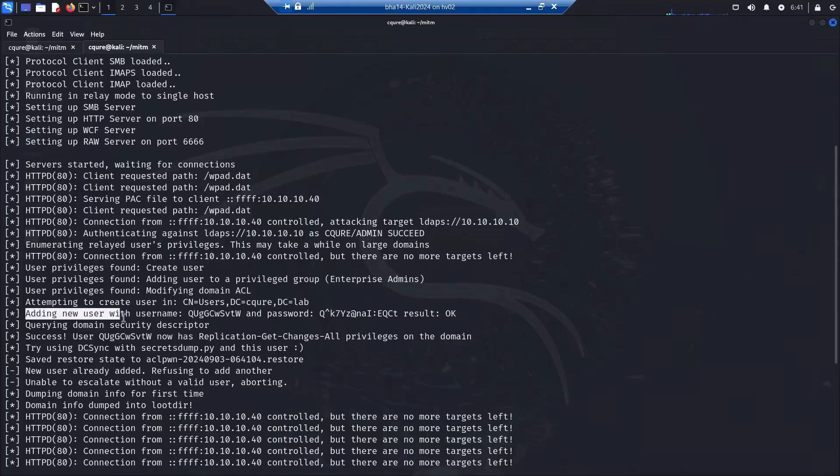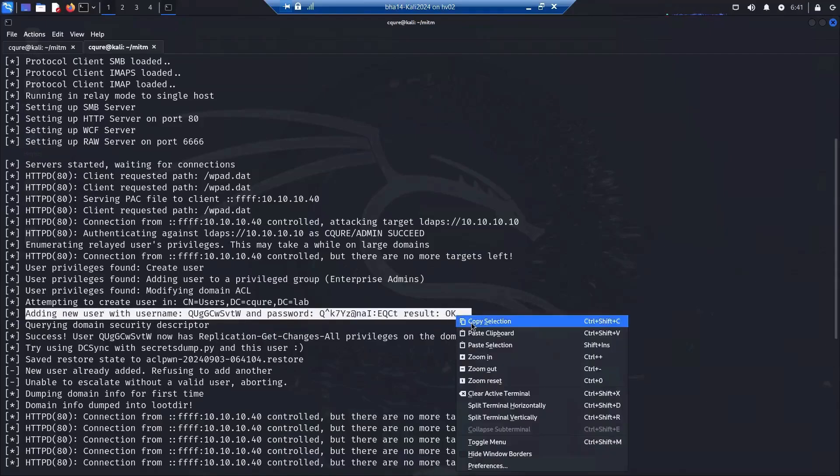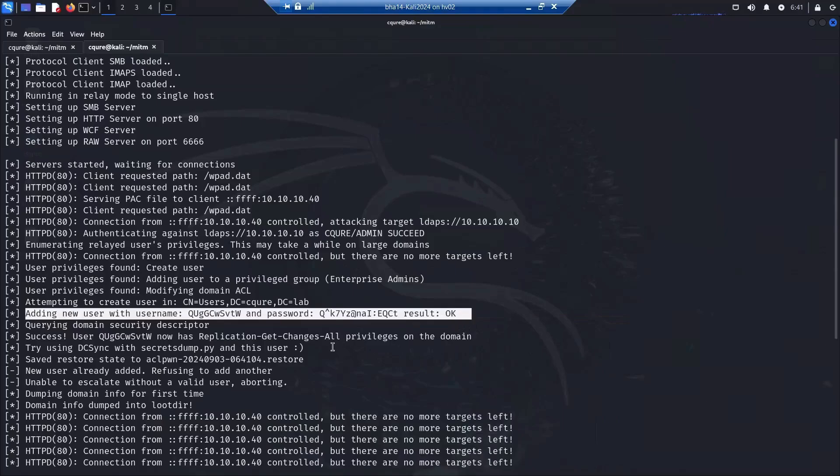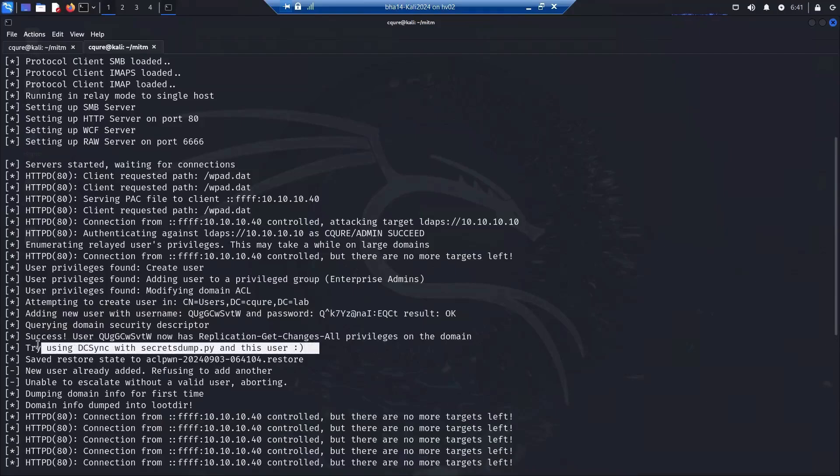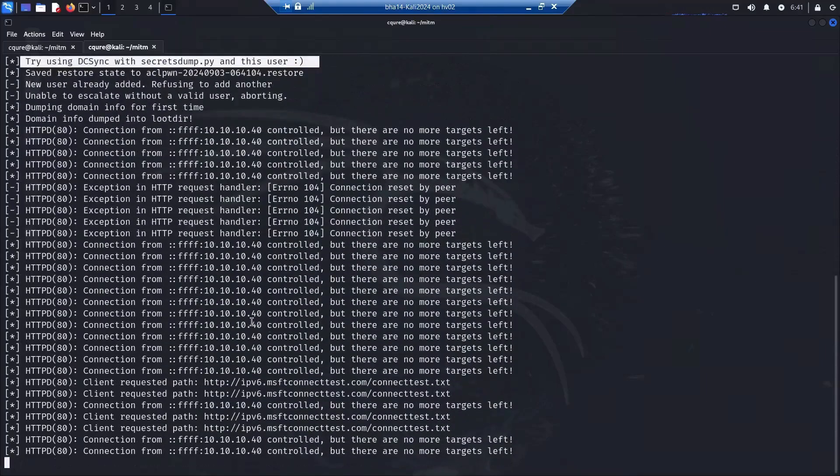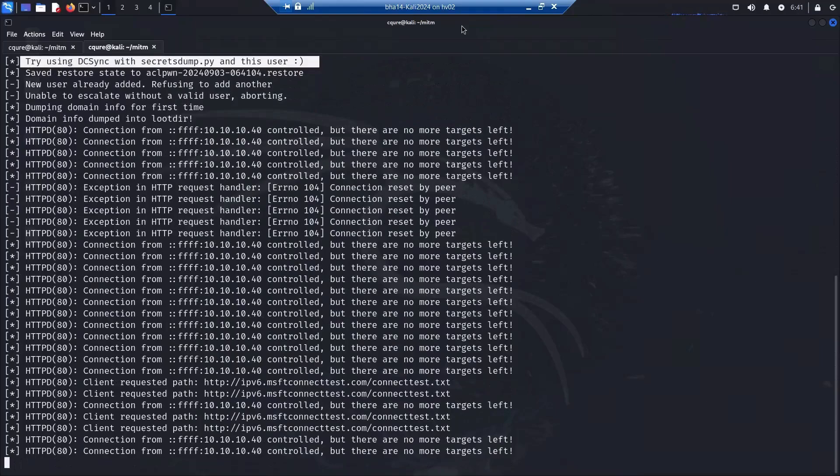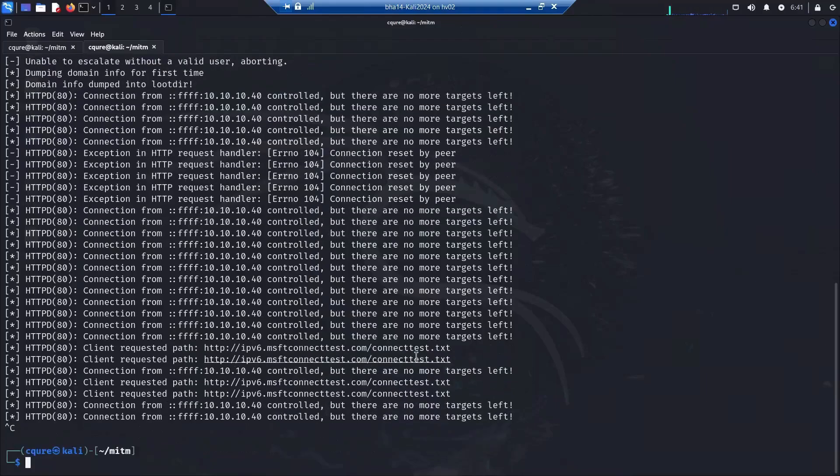Based on this, the minus loot was creating a new user, and this new user has a random name. Let's copy this line so that it will be a little bit easier for us. You can try using secretdump.py with this sync; it's even suggesting us to do that.